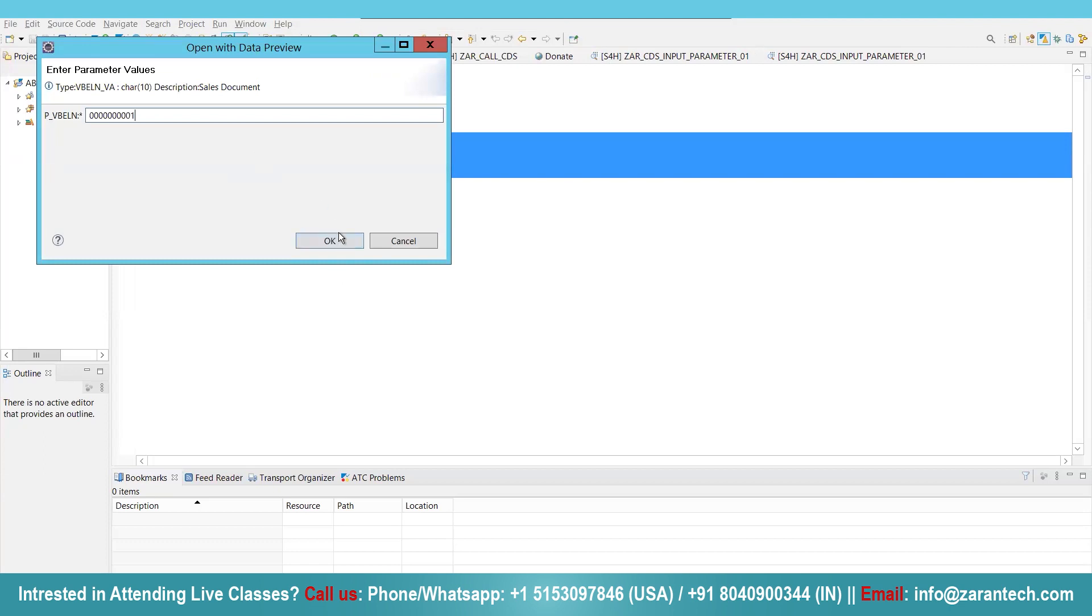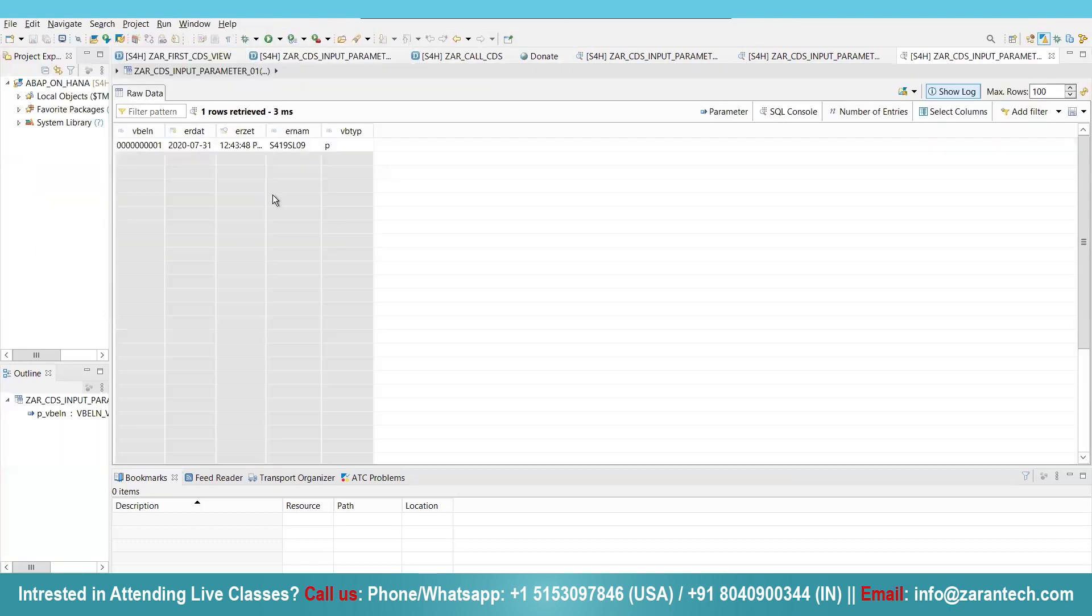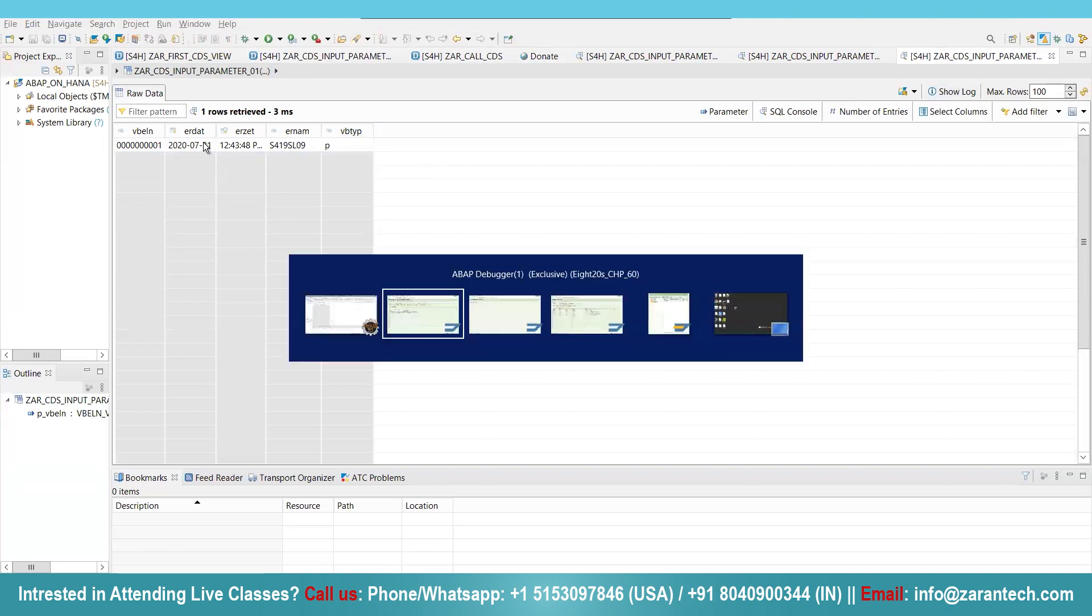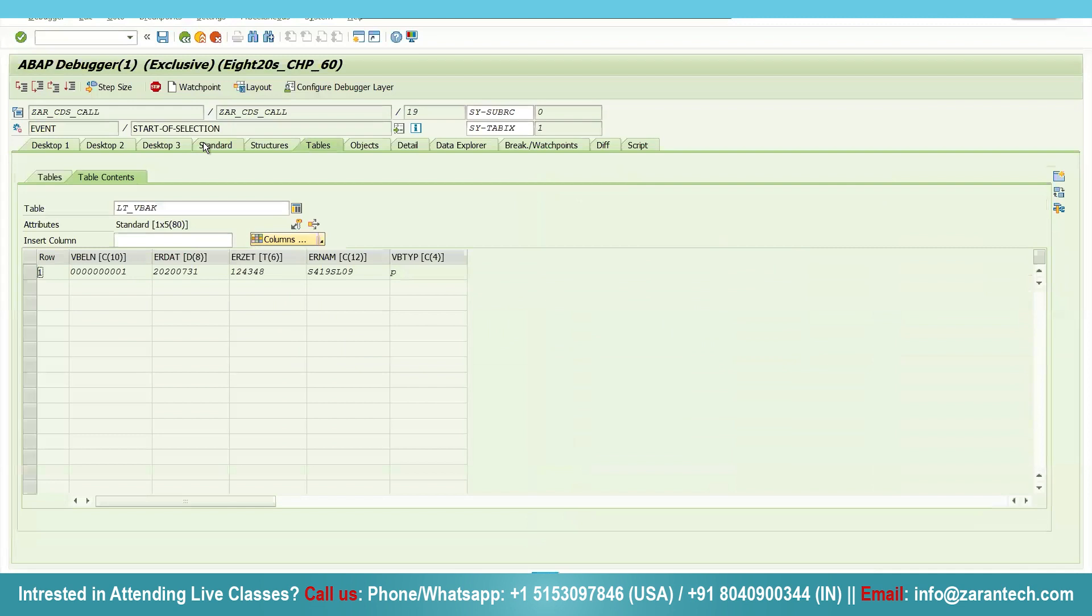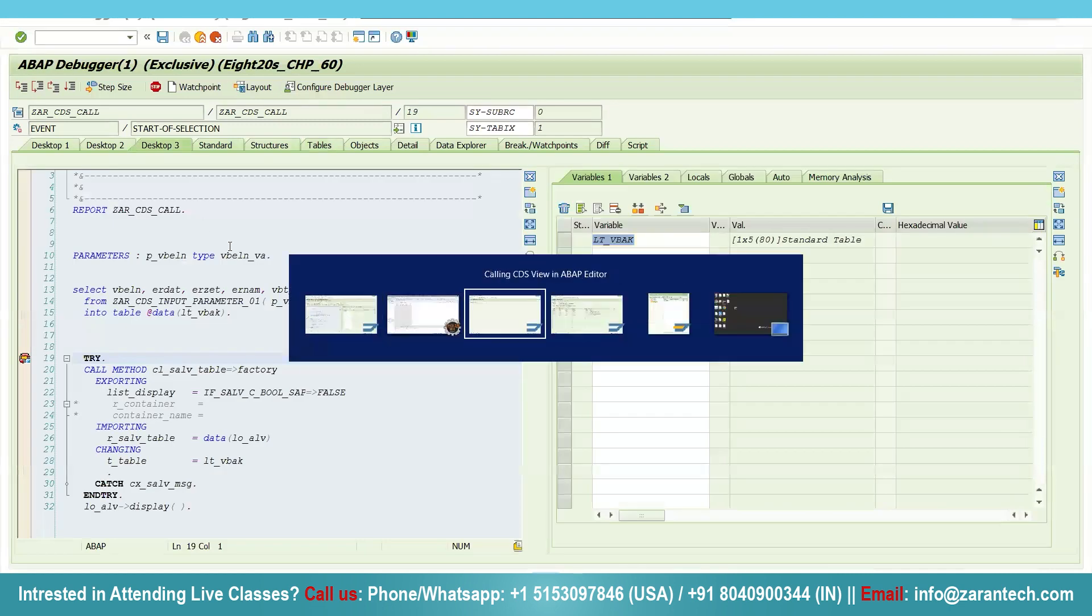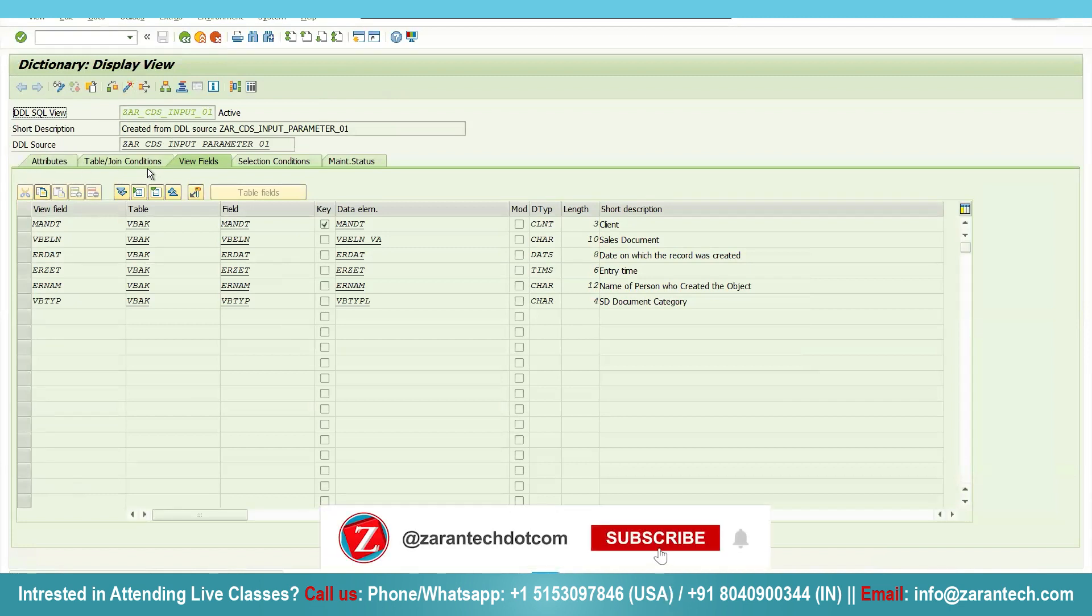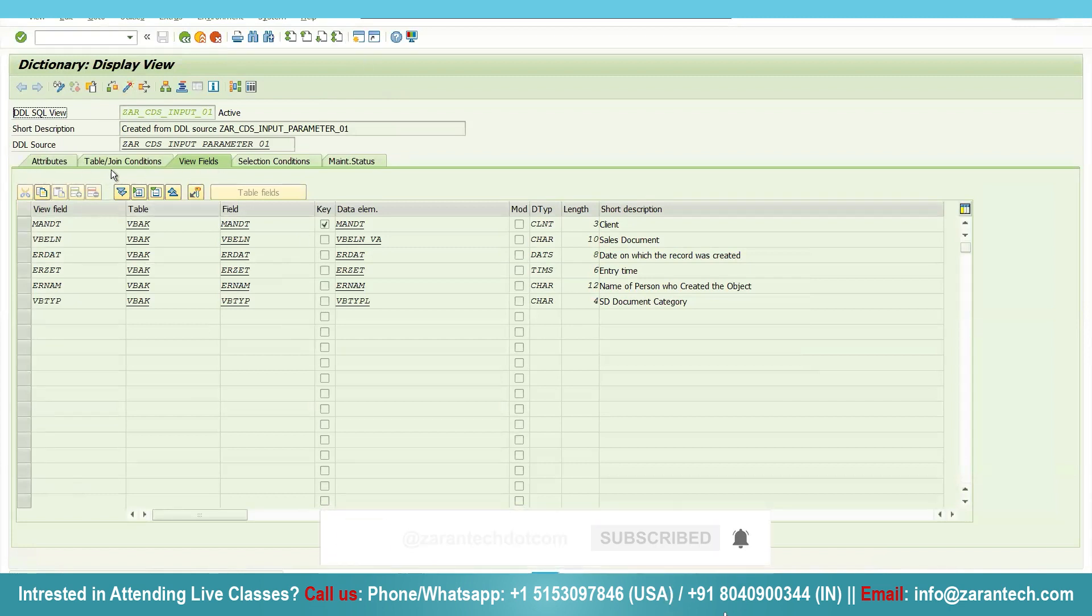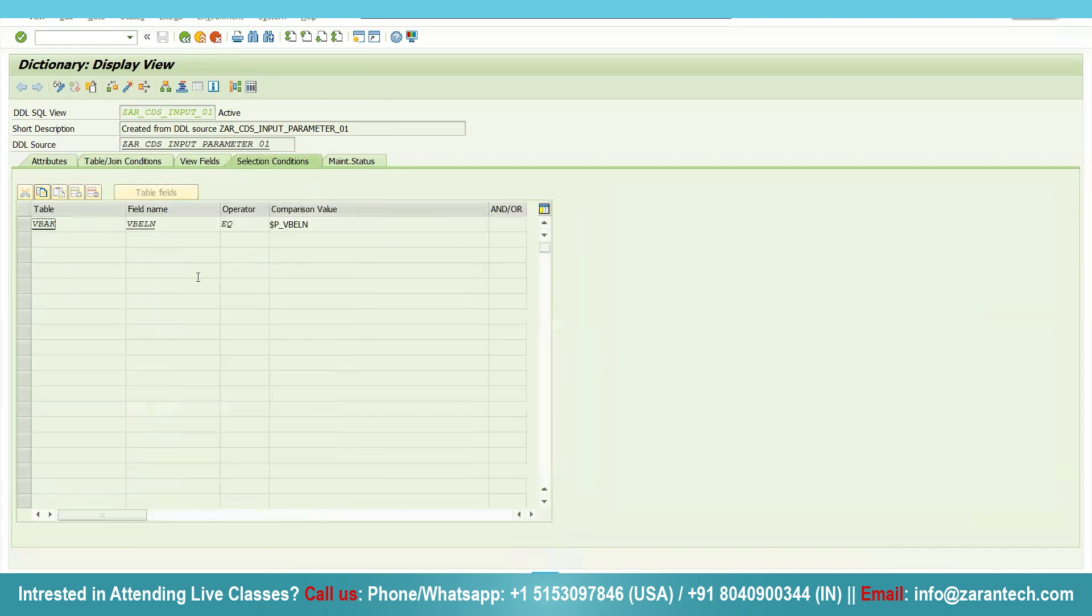This is how you can consume your CDS view in ABAP programming. Whenever you create any CDS view, DDL SQL view will be created in your GUI with the same fields and same join condition. We are getting the particular table name, then the selection condition. You can see that we are using the particular parameter, that's why its name is being present here.